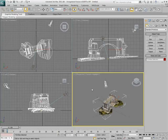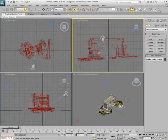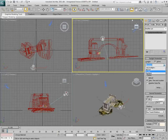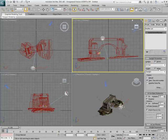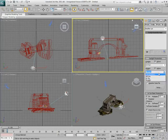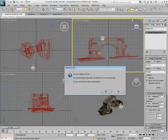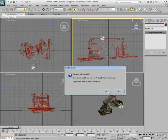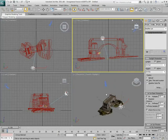As you select the Daylight System, notice it is using a standard Sunlight-Skylight combination. Since you are using Mental Ray, set it to an MR-Sun-MR-Sky combination. This prompts you to use a Mental Ray Physical Sky background, answer yes to that as well.